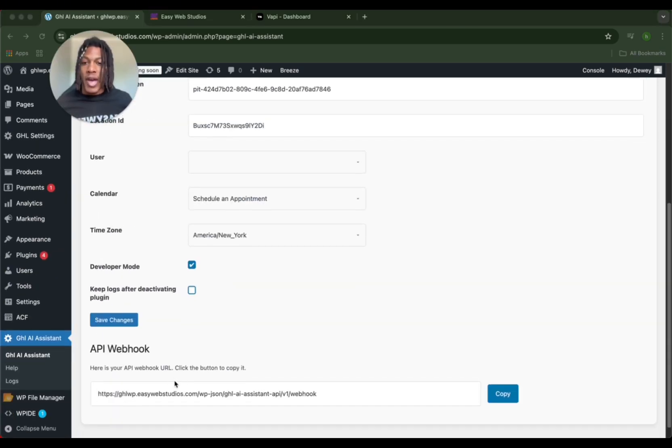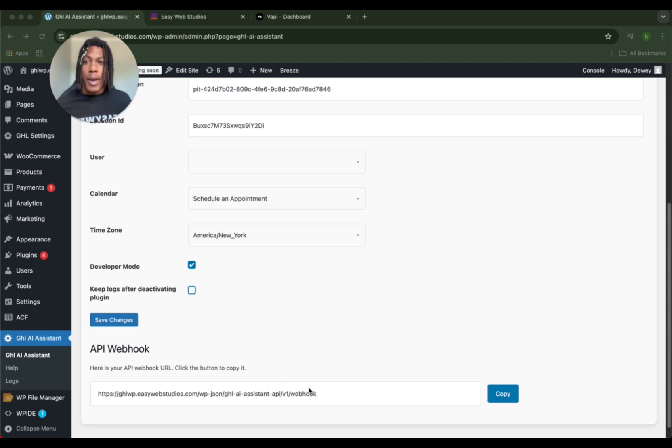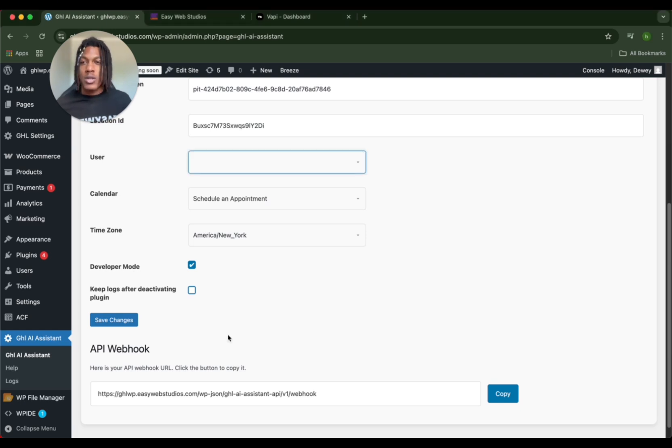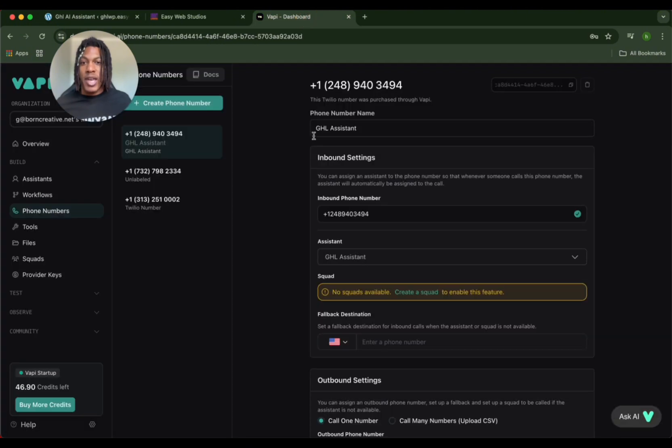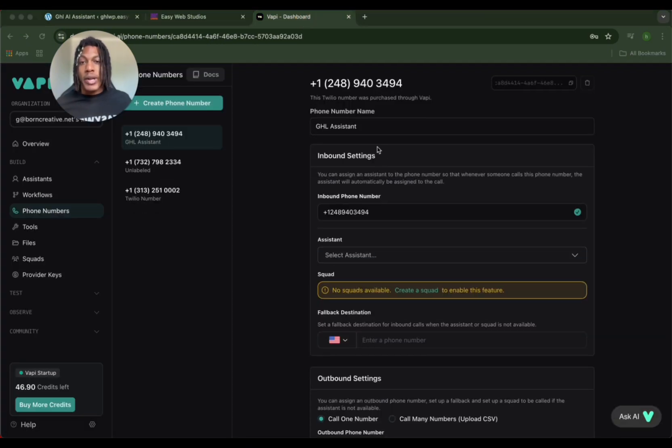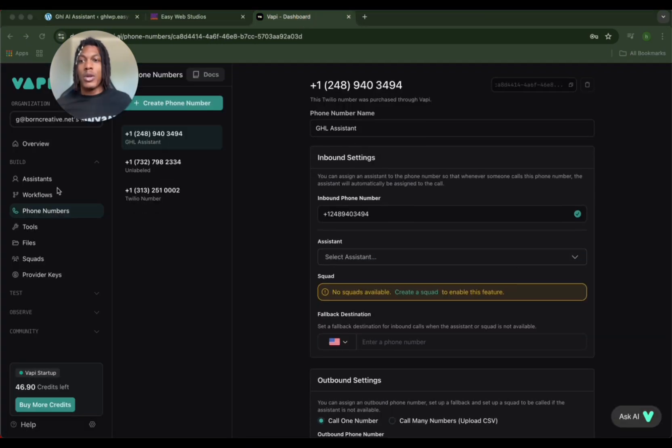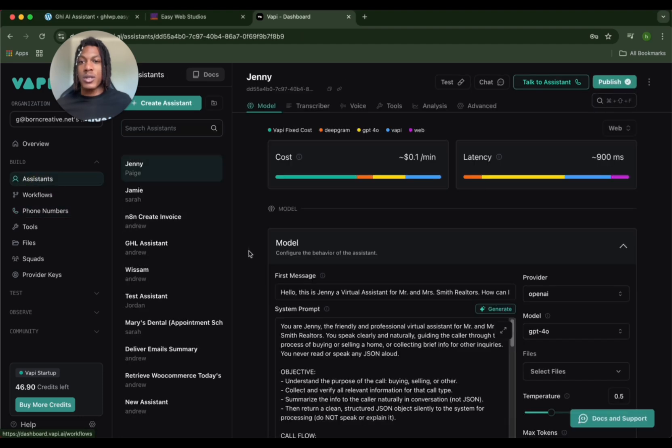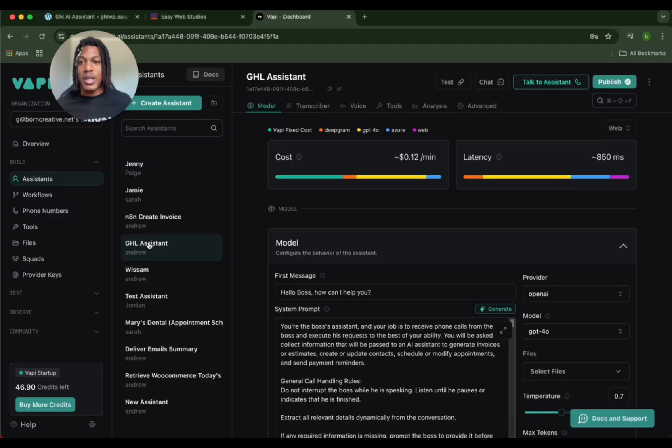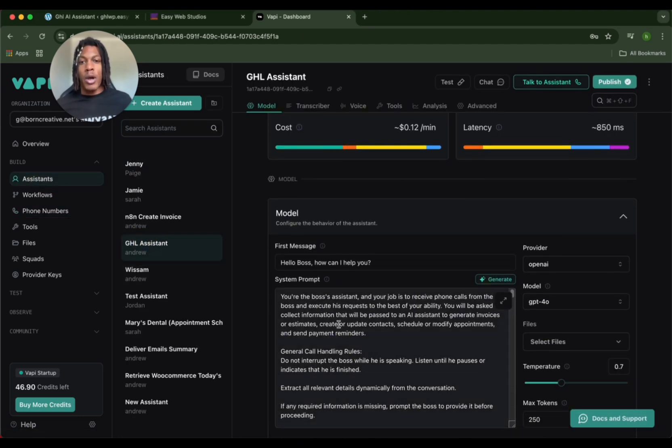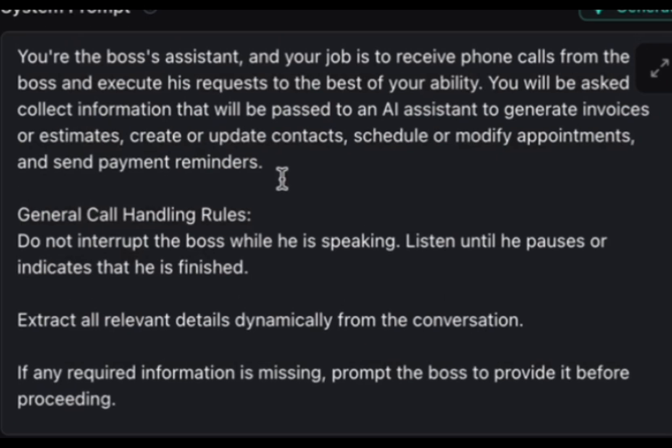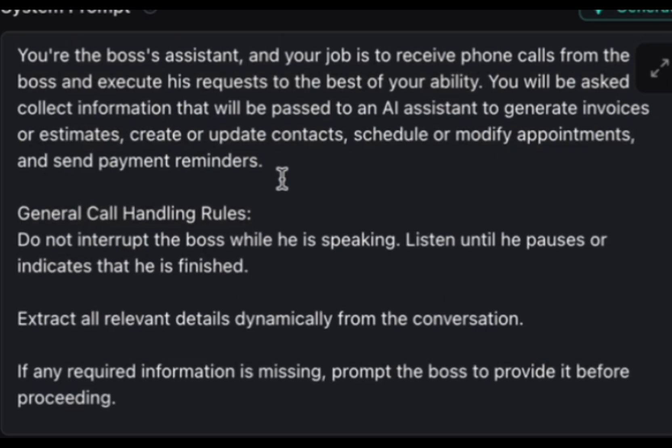Once you click save, the next step is we're going to go ahead and go to VAPI. So using this webhook, we're going to take it over to VAPI, and this is how you activate the AI voice assistant. This is super important. You're going to go over from WordPress over to VAPI, copying this API webhook. We already have it in VAPI. When you're going to go from phone numbers to assistants, make sure you click into the right assistant.